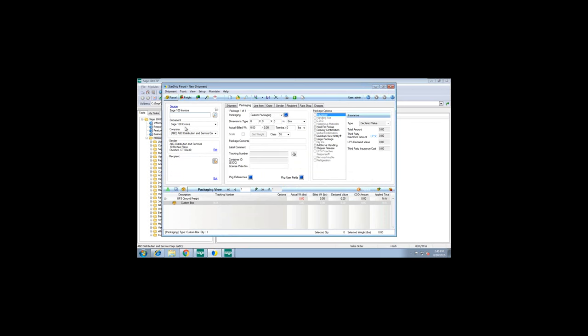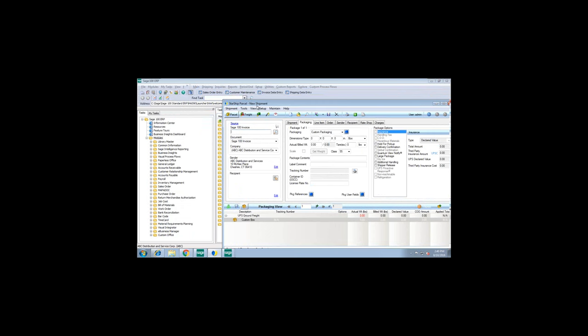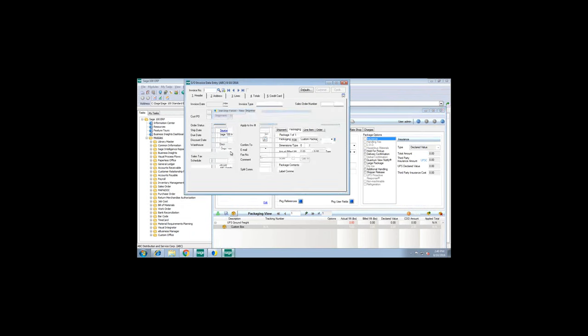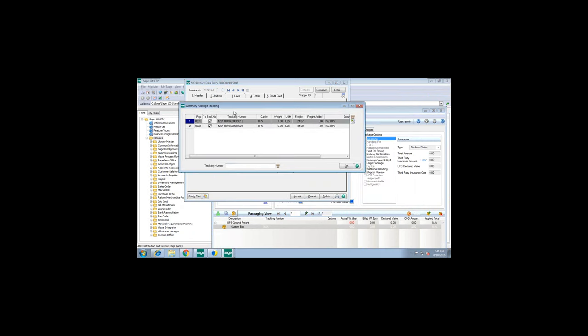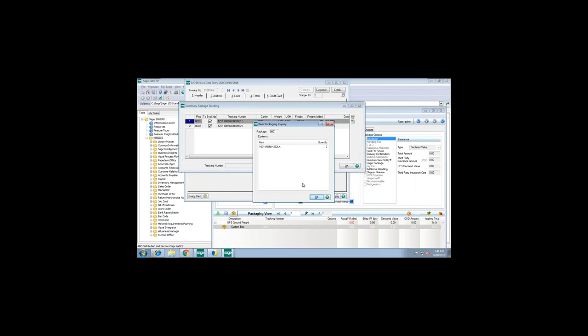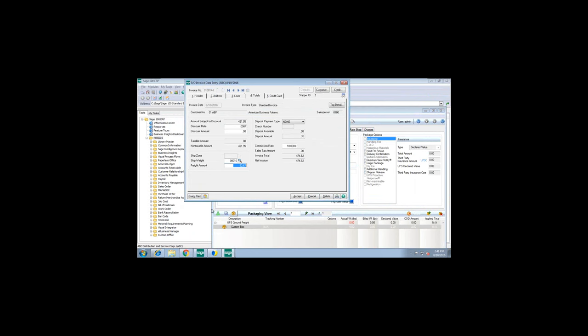After ship and process, the shipper is in a rinse-and-repeat stage, selecting their next order. In invoice data entry for this sales order, tracking information is automatically populated into Sage's Summary Package Tracking Tables. I can use Sage's hyperlink to track, and I can see item-to-box detail — what's in each box. On the totals tab, we're writing back freight amounts. You can set up write-back rules for the freight amount, so if there are orders where you don't want freight to write back, you can tell Starship when to do that or not.